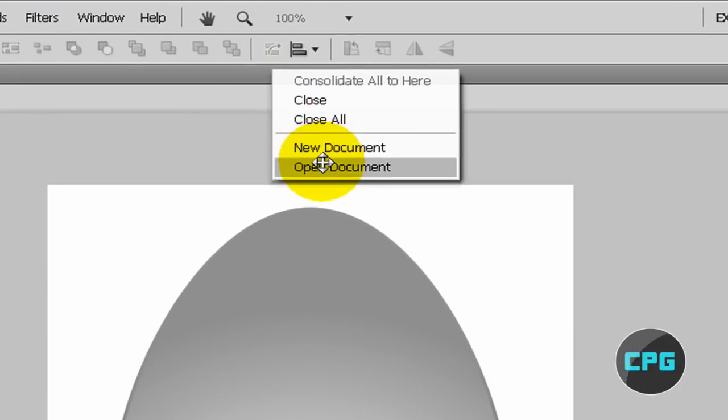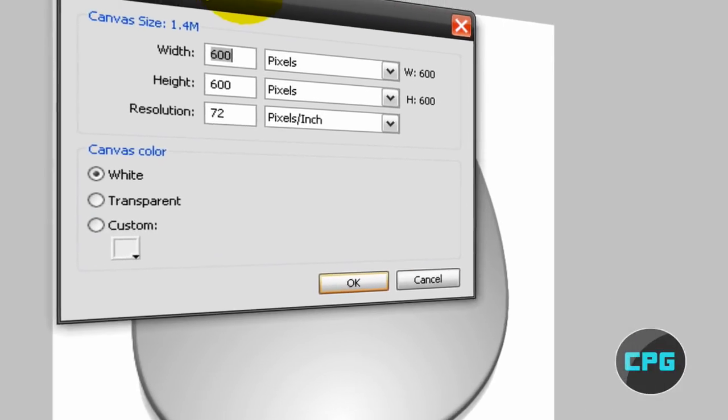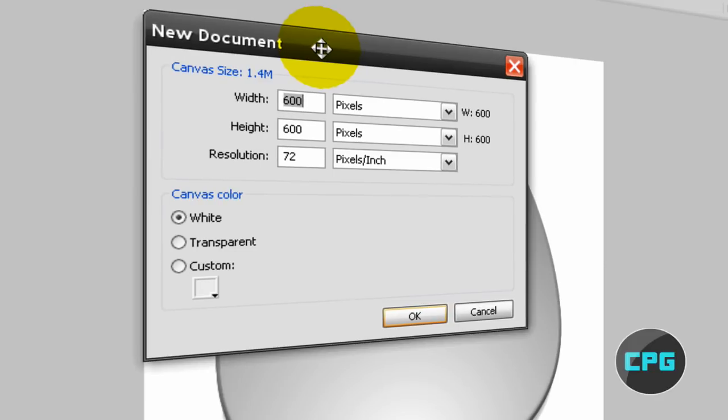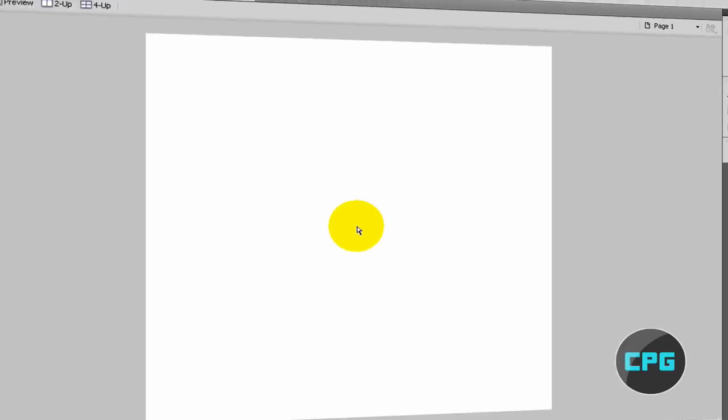So to create this, just create a new document. Go ahead and make it as big as you want. I'm just going to make it 600 by 600 pixels to give me a pretty big workspace. The resolution, I'm going to keep it at 72 pixels inch and keep the canvas color at white. Then hit OK.